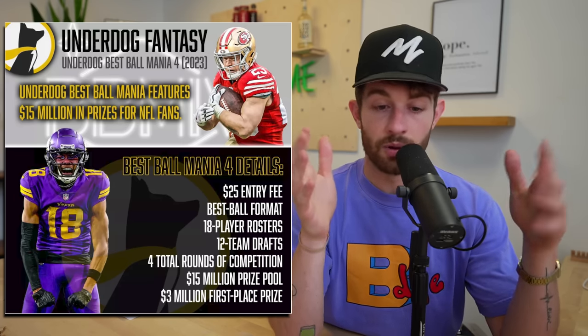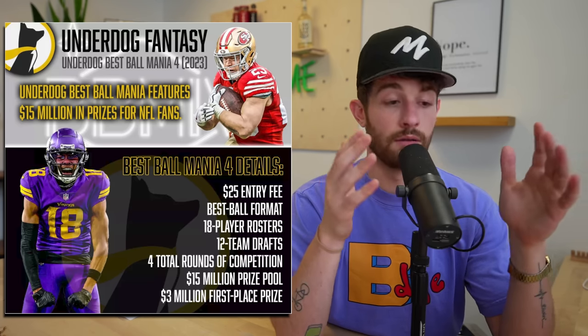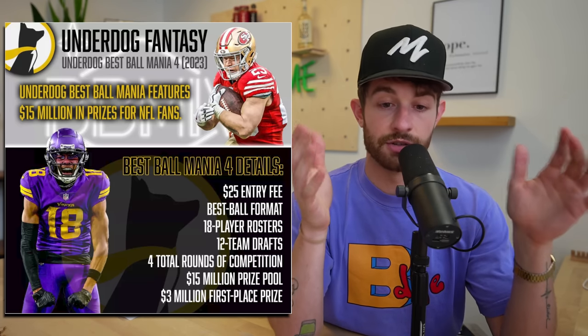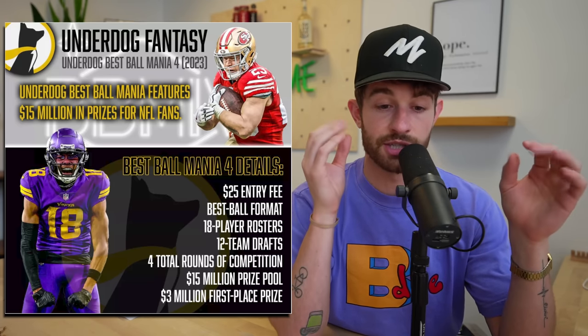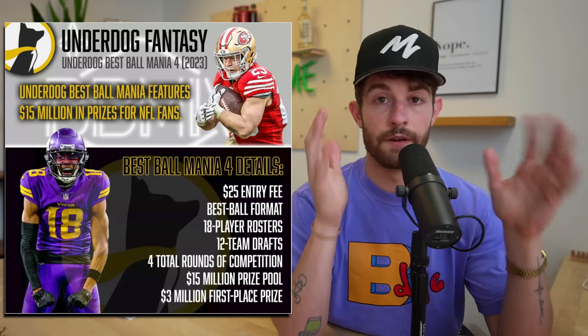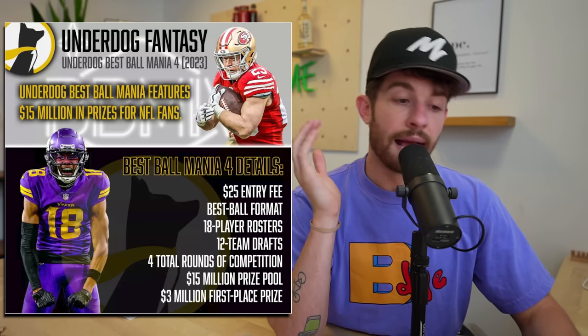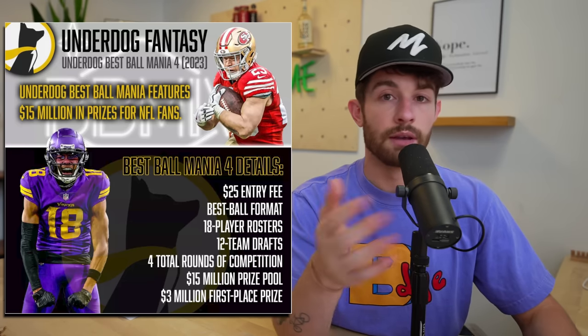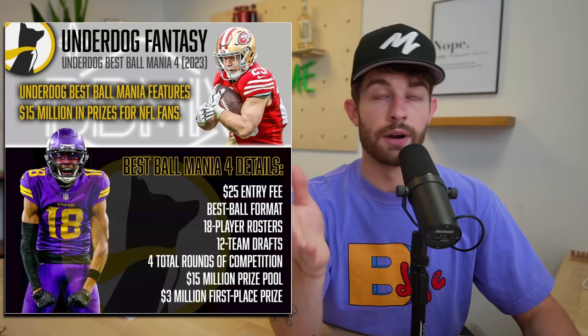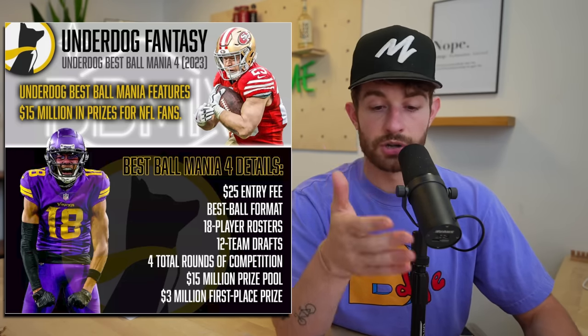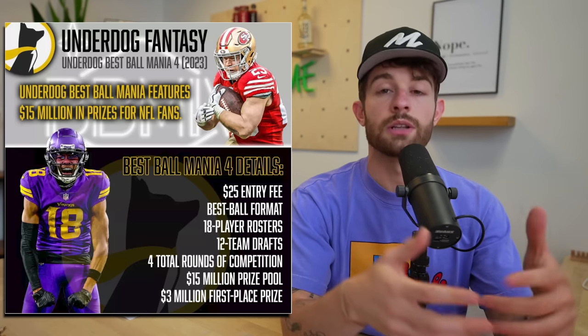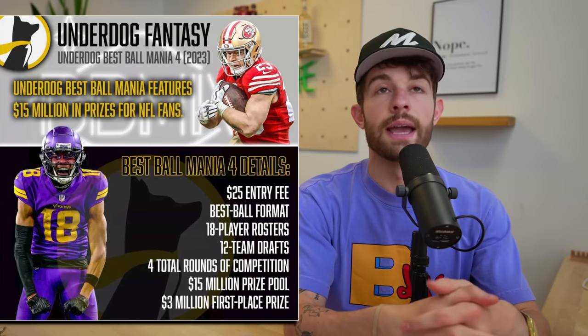Basically over the last couple years at the tournament, like 300,000 people enter, the winner takes home a few million dollars. This year I think first place is three million dollars, a 15 million dollar total prize pool. And each year they've done it, this is the fourth year now, they've looked back at the winning person's lineup.